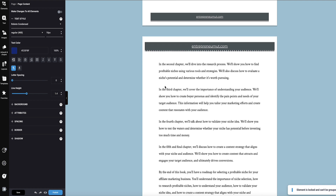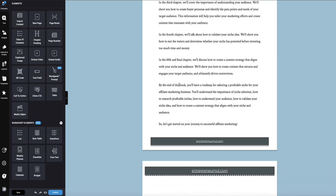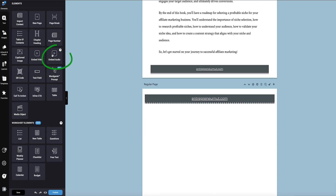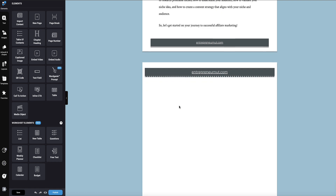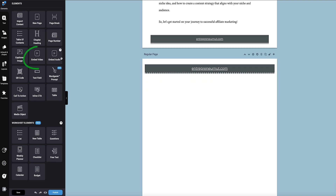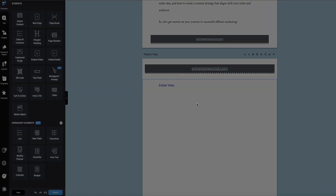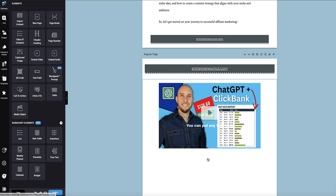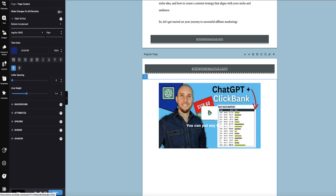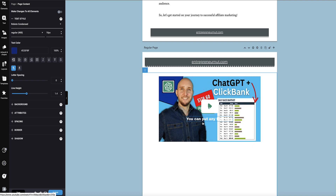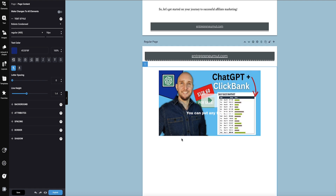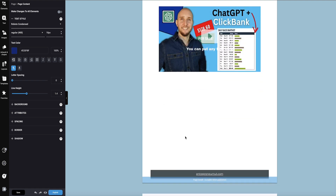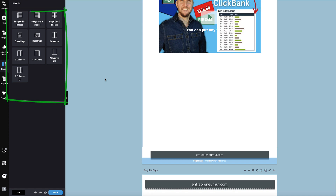Another thing you can do is drop in audio files — if you have audio files you can drop them in here — or of course you can drop videos in. If I just drop a link for one of my videos and paste that in here, that video will play from within the ebook, as would an audio file. Within Designer you can also choose a lot of different layouts if you want to make columns.